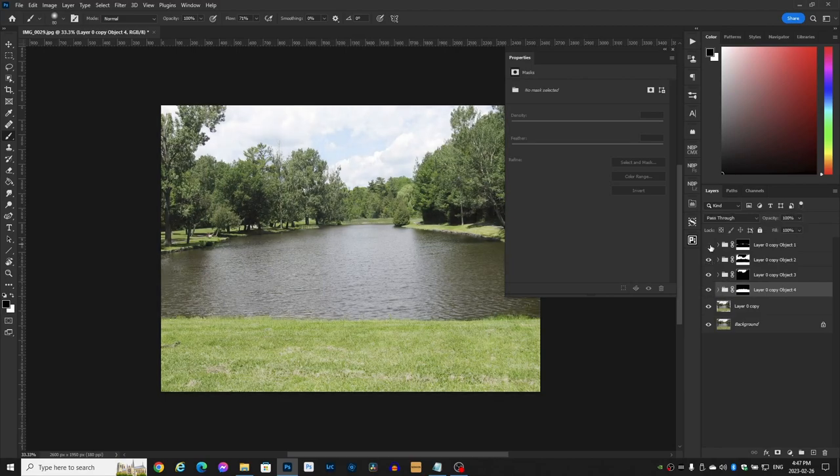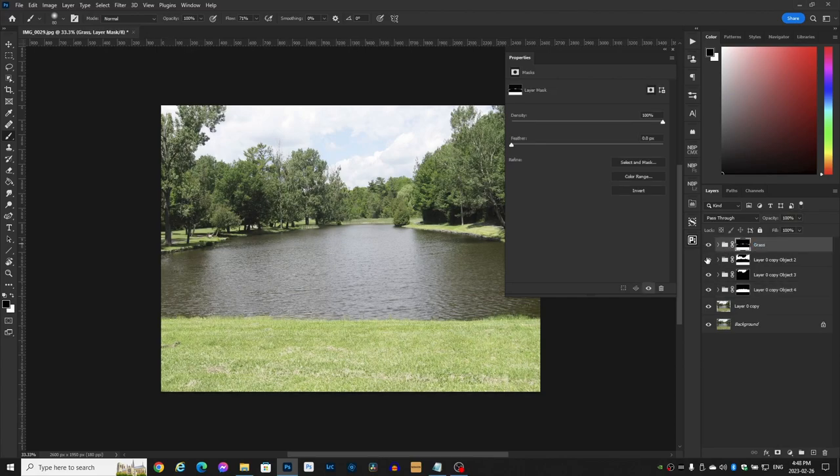Let's turn this one off and on. It's the grass. So let's rename it Grass. Now the second one looks like it's the grass and the trees. We don't want that, we just want the trees.